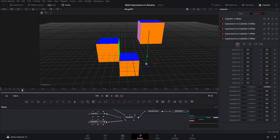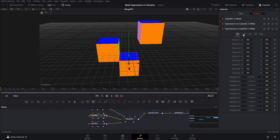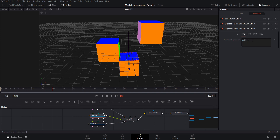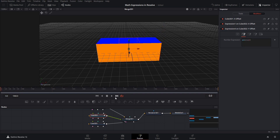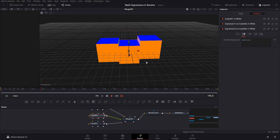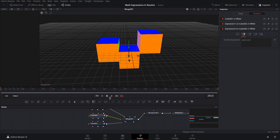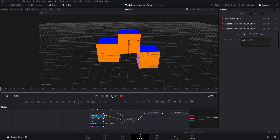If you wanted to limit how high the wave goes, go to cube 2's expression and divide sine of time by 2 — that cuts the wave height in half. Going back to frame 1 and hitting play, you can see it peaks where the two cubes meet. If you want to increase the speed, multiply the time by 2 inside the expression — that doubles the speed of the wave.